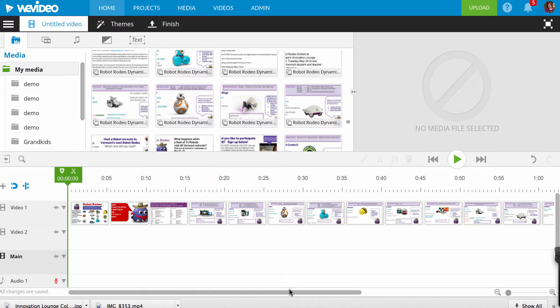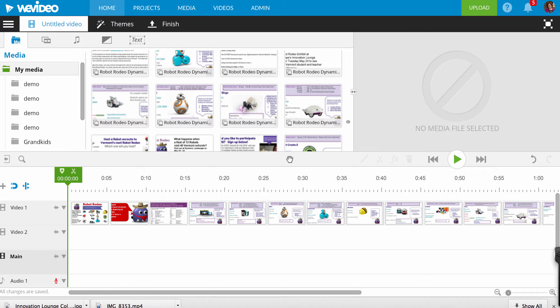This means that you could use Word files, Google Documents, Google Slides, PowerPoint, anything that can be saved as a PDF to create media for your WeVideo.